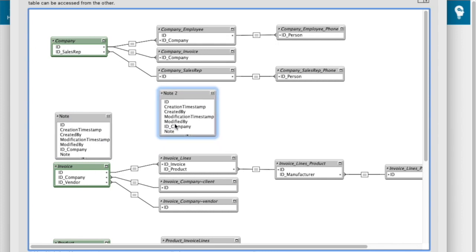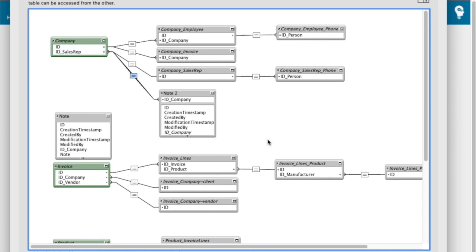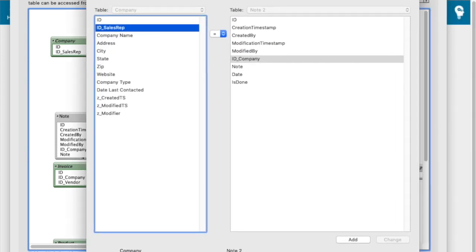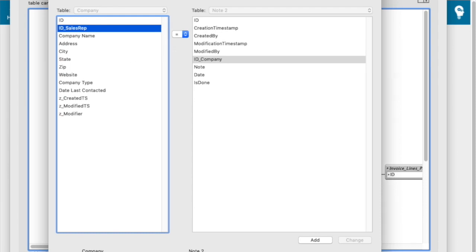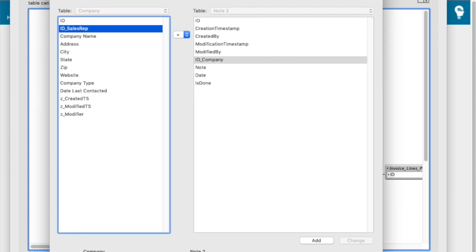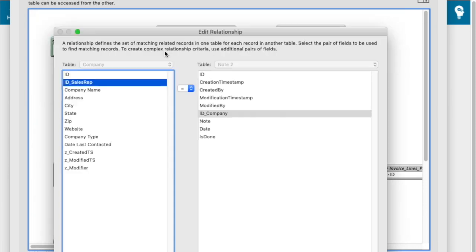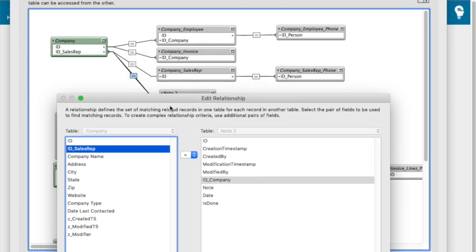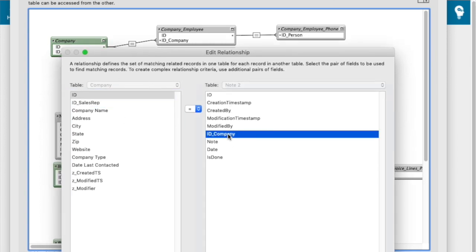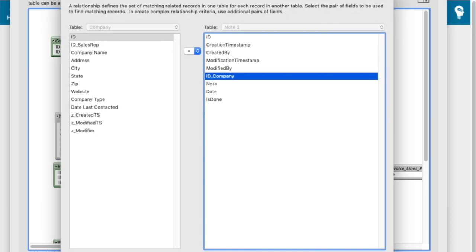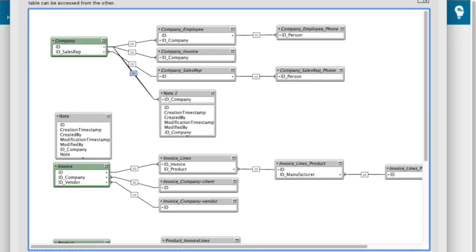So the way that I do this relationship, usually what I do is just grab any two fields and then hit command O, control O on Windows, which opens up the edit relationship dialogue. I find this much more useful to connect the fields together for the relationship than to try to do it on the tiny graph by dragging the right field. So this is going to be company ID to ID company. And then I'll click change and accept that.